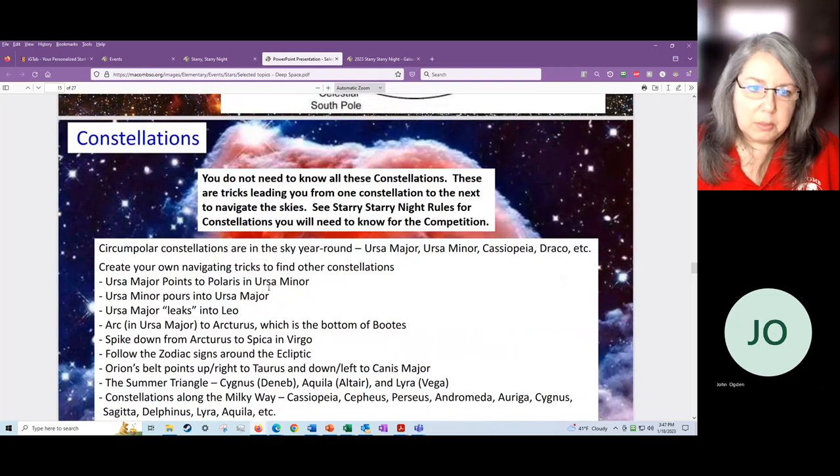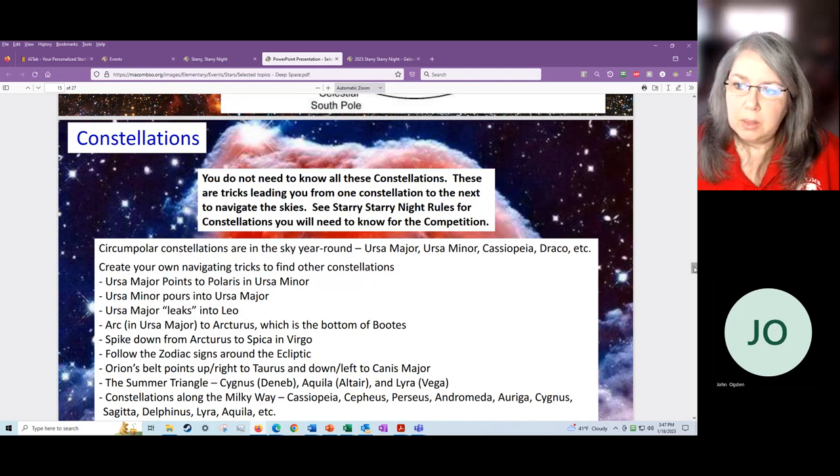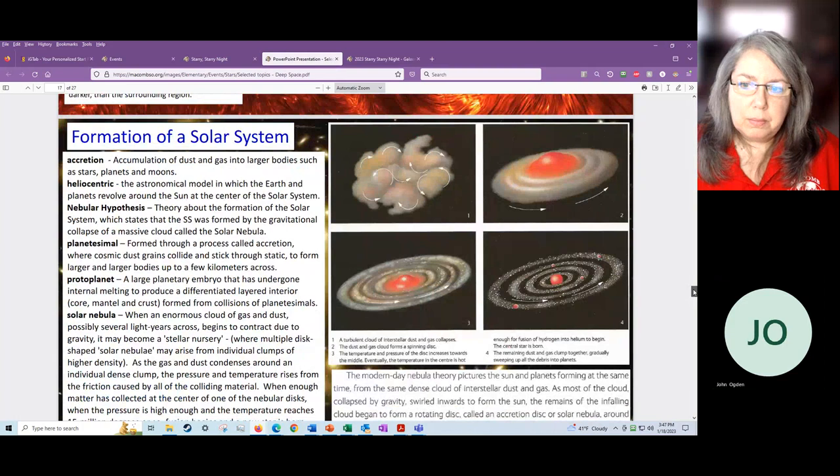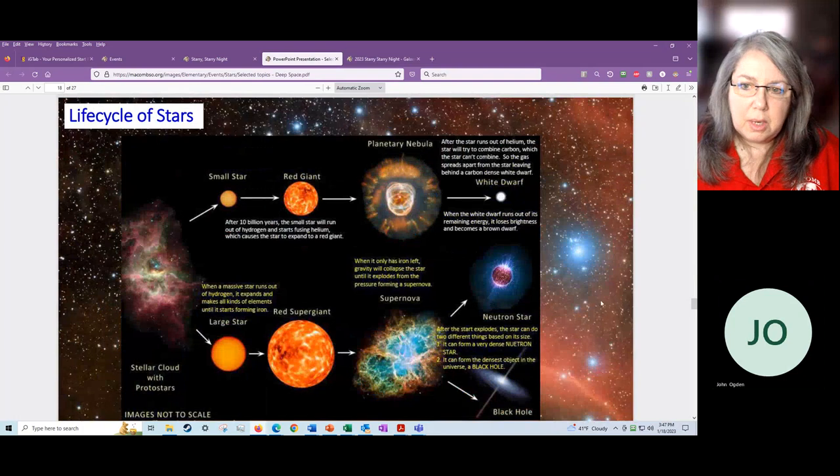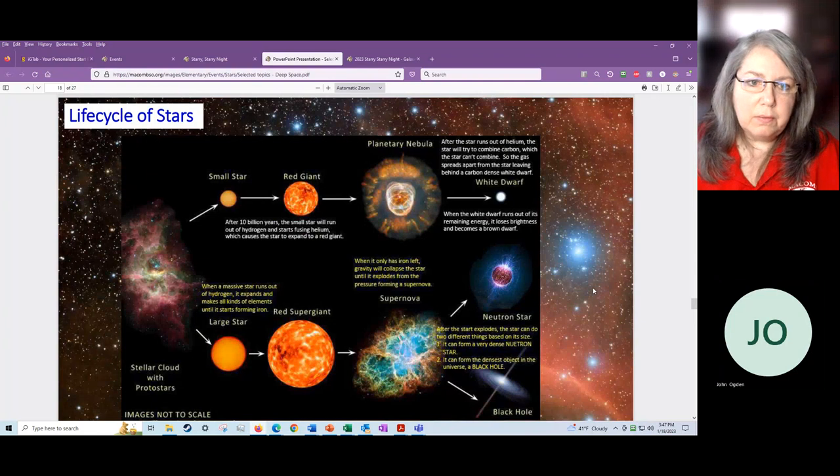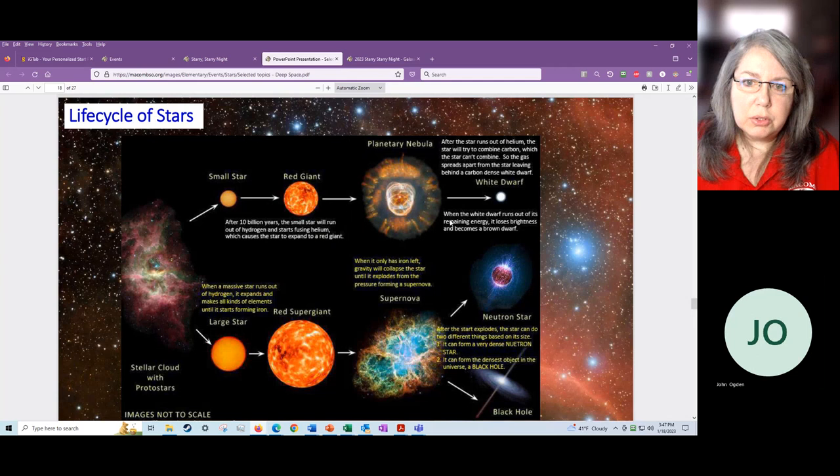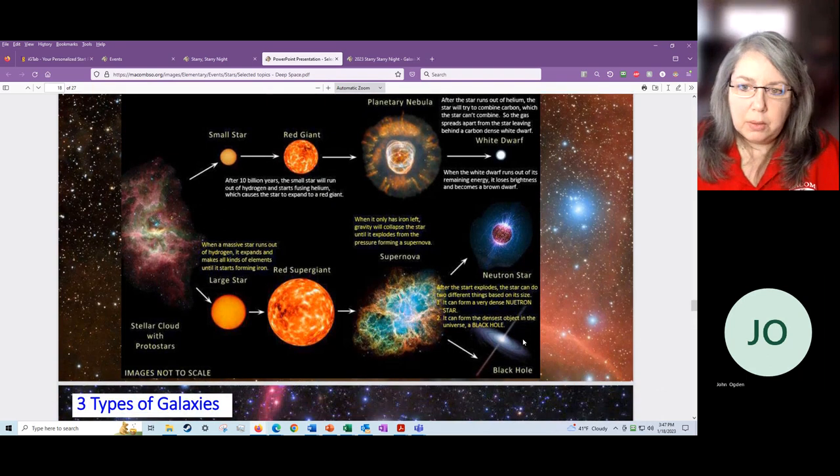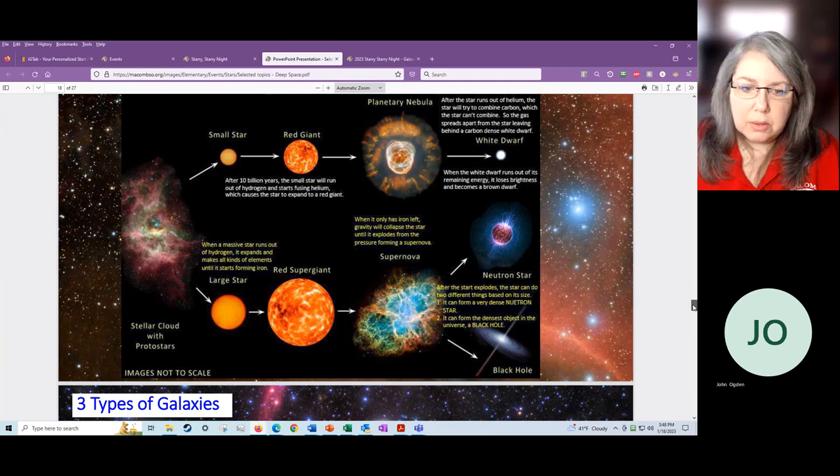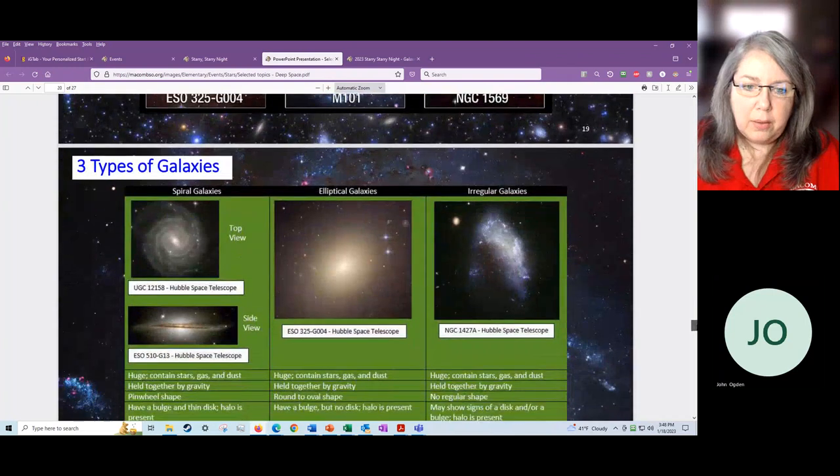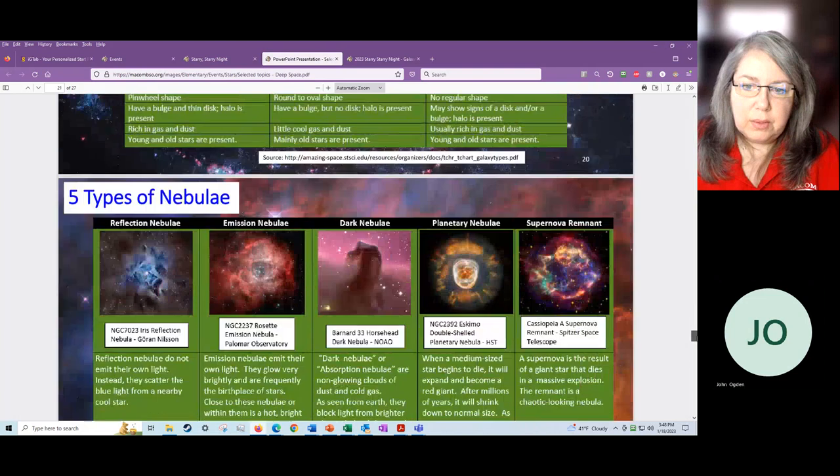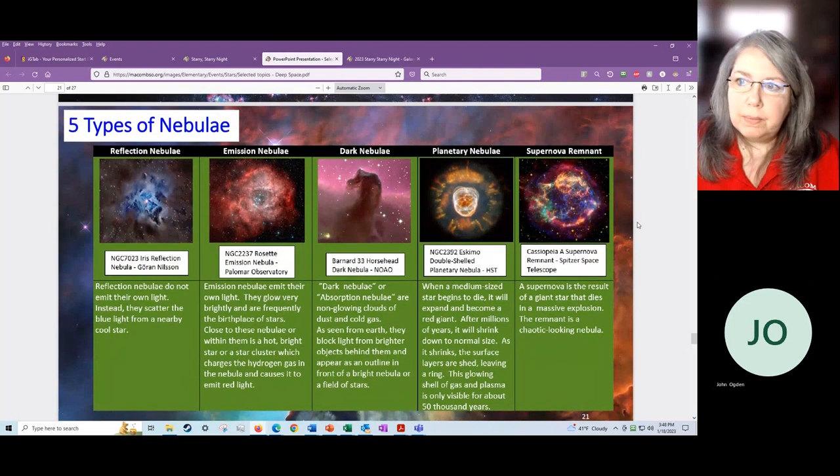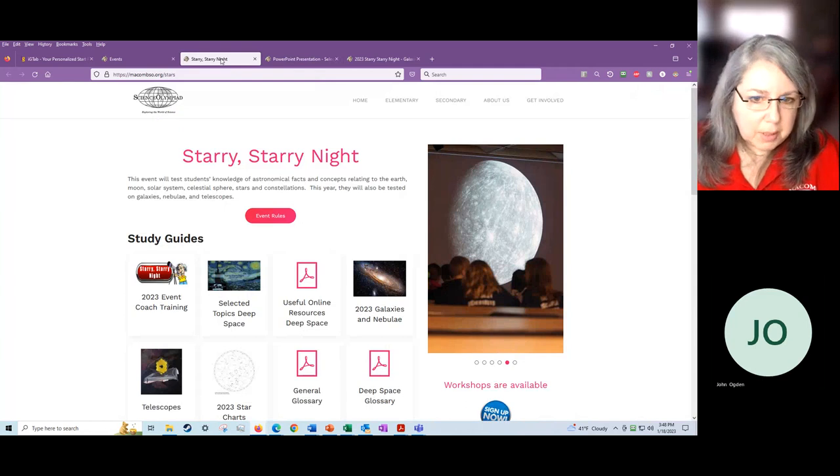Constellations. Here's some of these tips and tricks that I told you about. Ursa Major leaks, pours into Leo, things like that. Life cycle of stars. I really like this diagram. It does a good job, I think, of showing how a large star versus a small star goes through its life and then what they end up as. A white dwarf, a neutron star, a black hole, things like that. Supernova remnant. I really like this chart. I think there's a lot of good information here. We've got a little bit on the three types of galaxies and the kinds of things that they may need to know about those galaxies. And then we've got the different types of nebulae and the things that they will need to know about that. So I would start there just to get my feet under me.